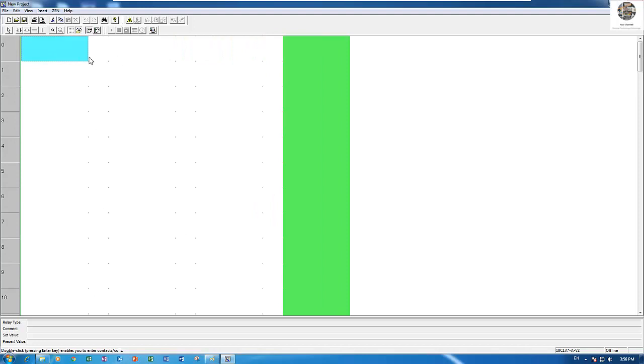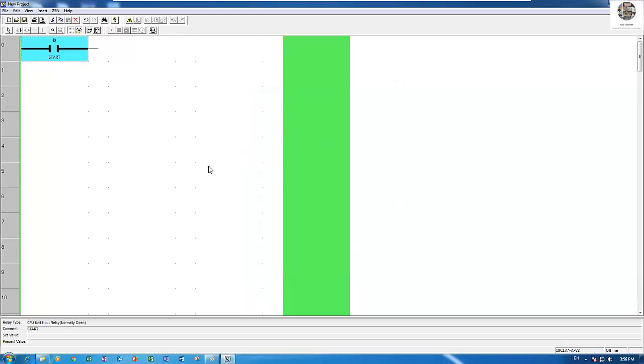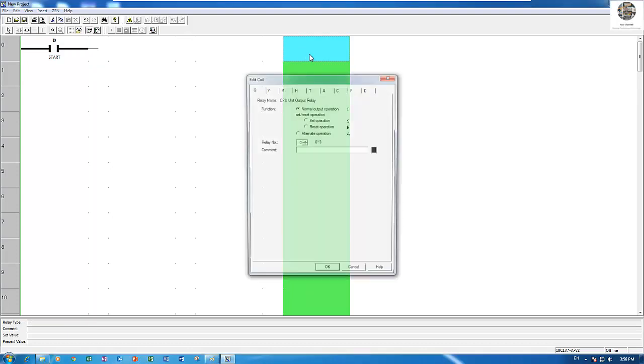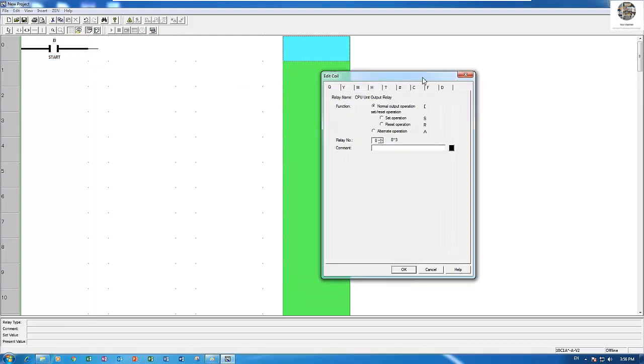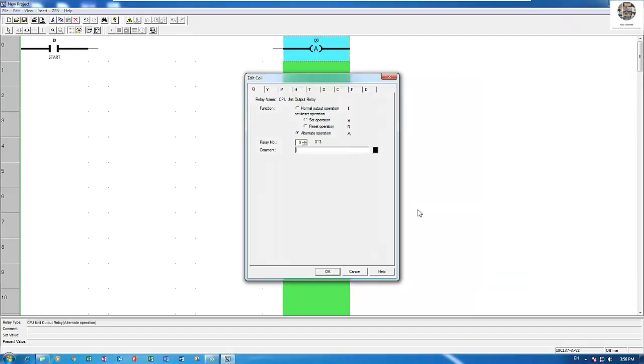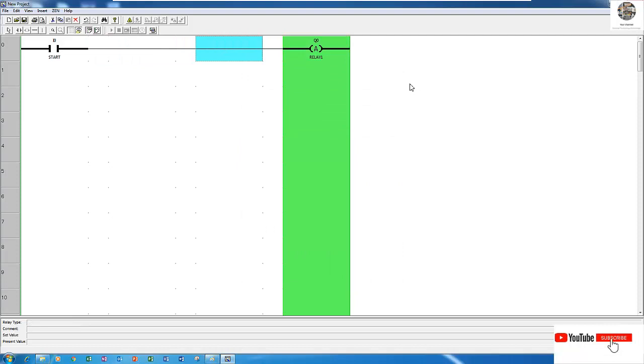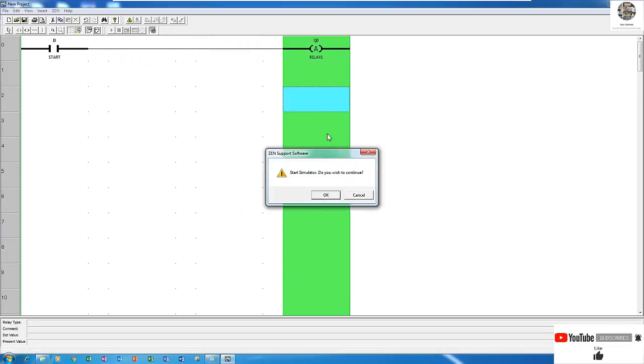Let's start. I insert the I0 for start. In this step we use only one button for start and stop. This is Q0, and I choose alternate operation. Let's start the simulation.